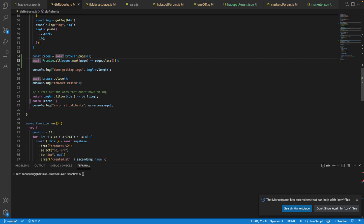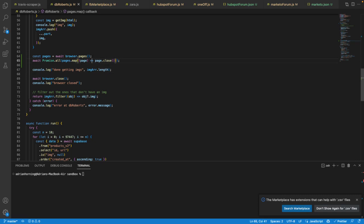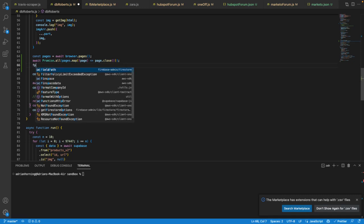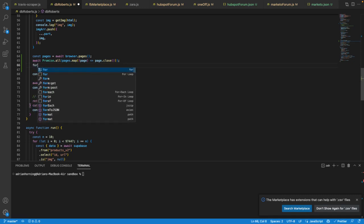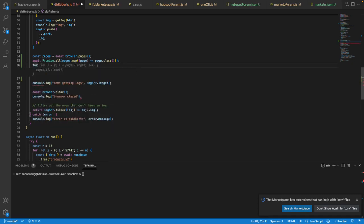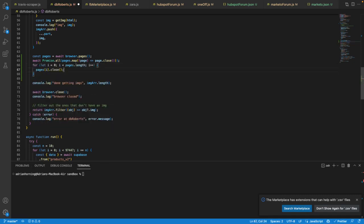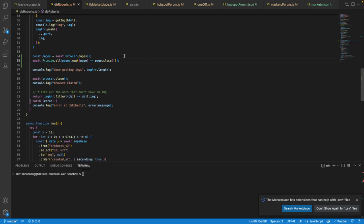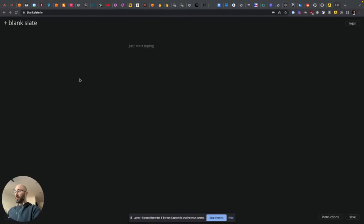In order for the browser to close, you just need to get the pages and then close all of the pages. You don't need to do Promise.all, you could just loop through all of them and call pages[i].close(). But if you close all of the pages and then call browser.close(), the browser should close and everything should work fine.